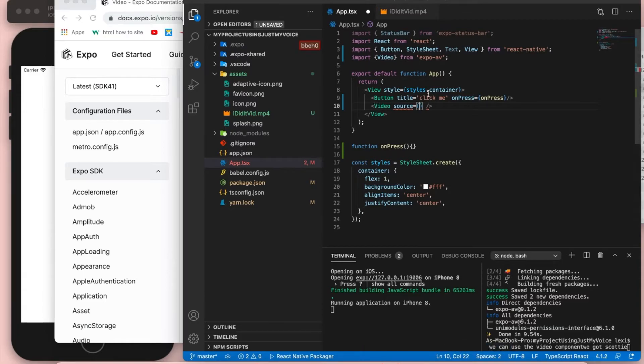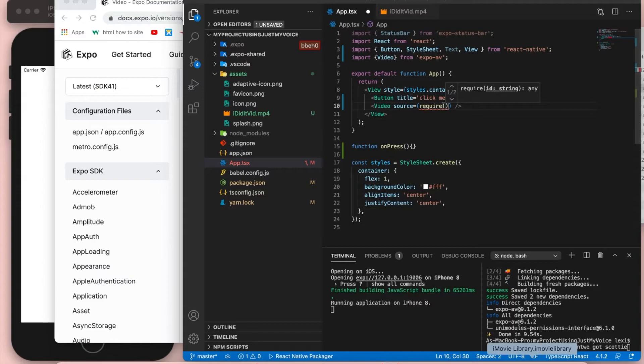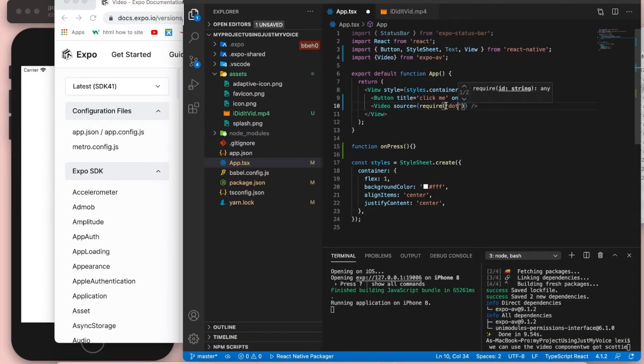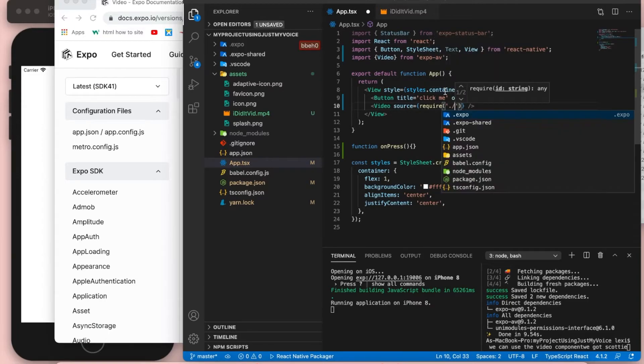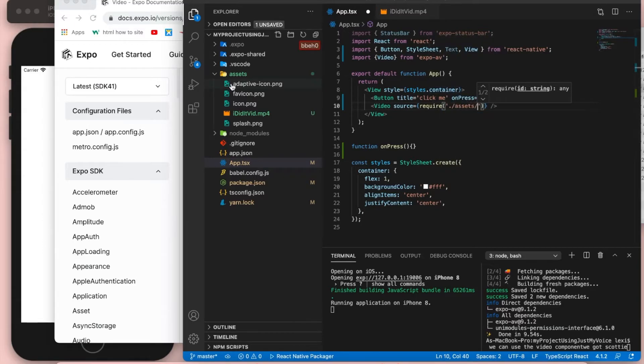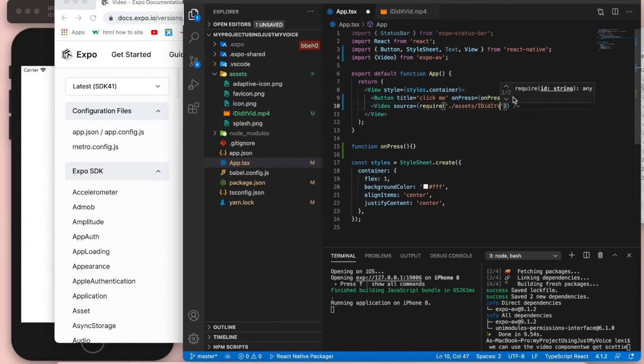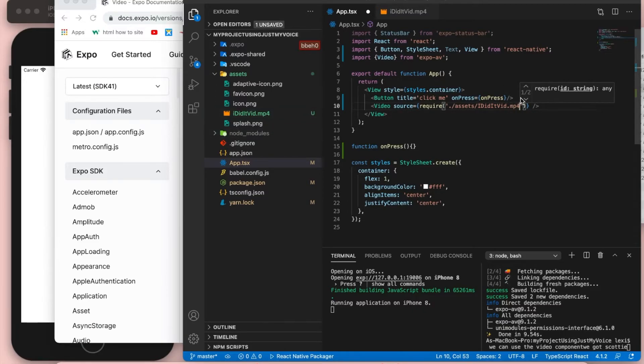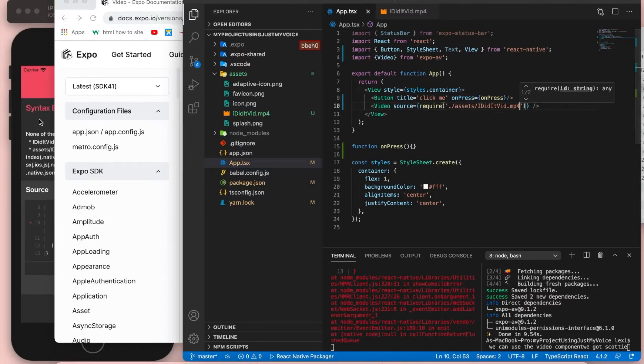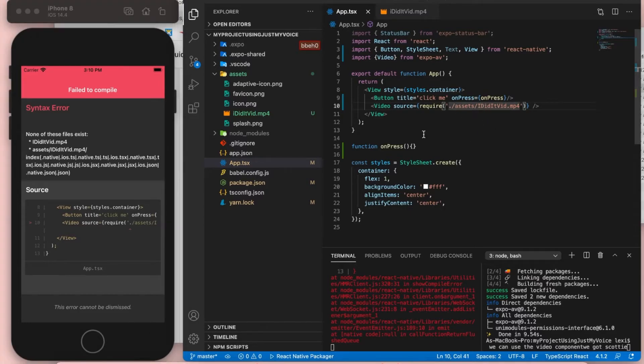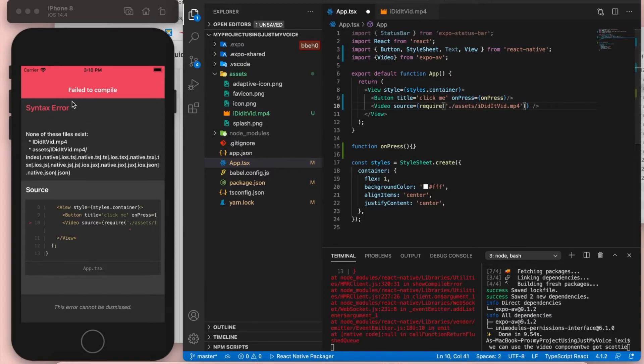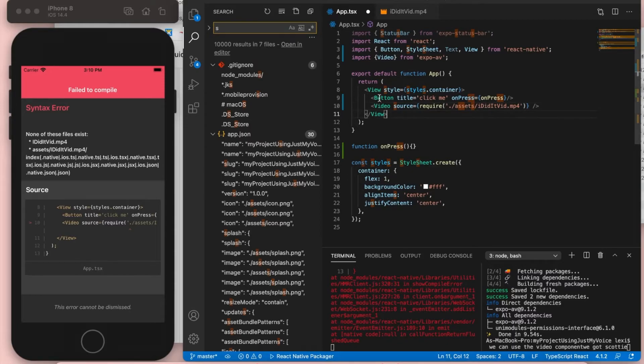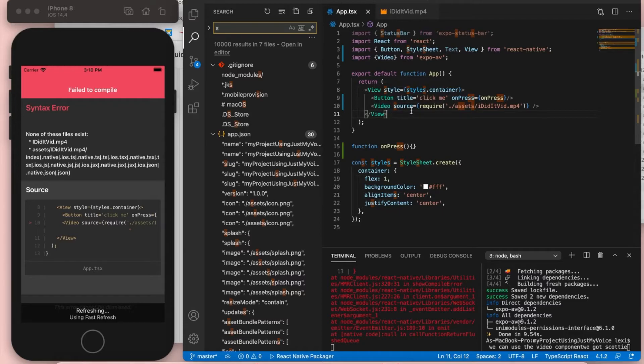Braces. Word require paren. String dot. Go left, delete. dot slash word assets slash camel I did it.mp4. Command save. It doesn't exist. Oh, because I have the I capital. Delete. Command save. Command save.